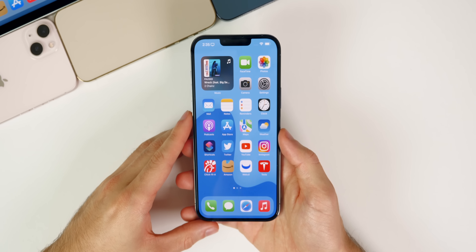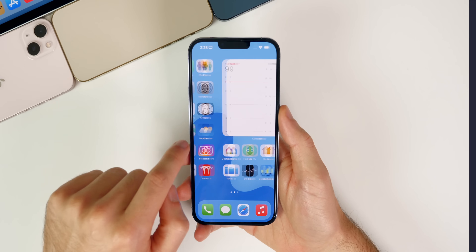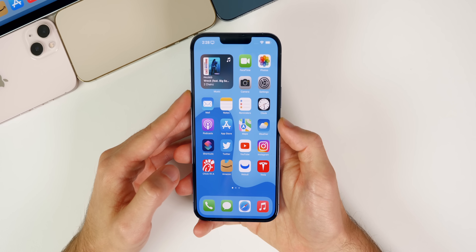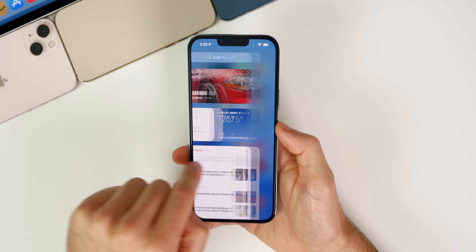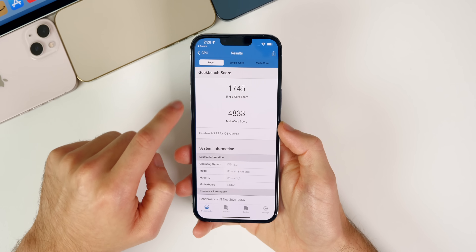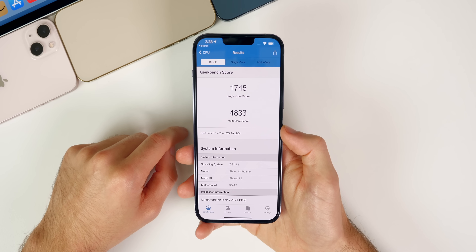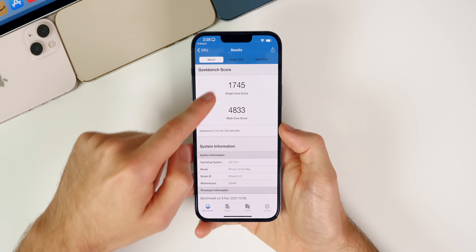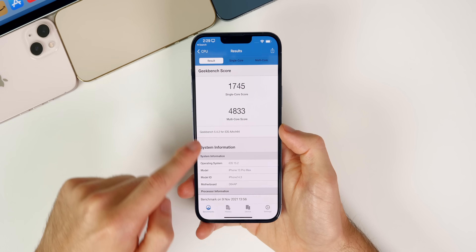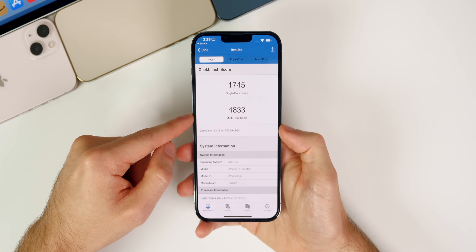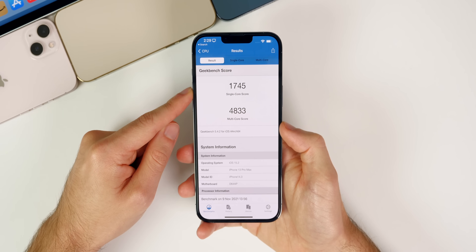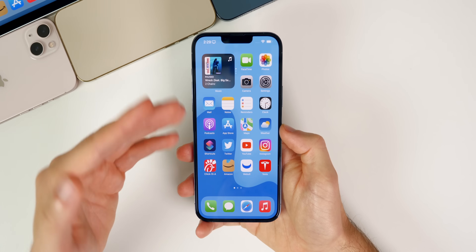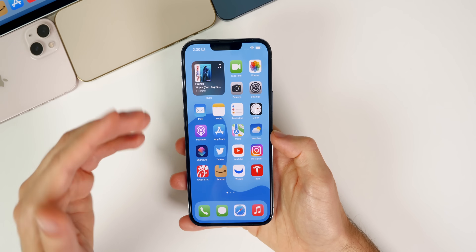Performance actually feels a tad better than beta 1. This install of beta 2 was probably the fastest I've seen on the iOS 15 betas, and it felt very smooth right away. Looking at Geekbench scores, we scored 1745 on single-core and 4833 on multi-core. Beta 1 got 1740 single-core and 4817 multi-core, so there's an improvement in both. It's unusual to see improvements going from beta to beta rather than beta to final release, so that's a nice result.